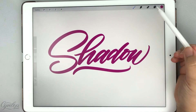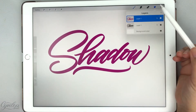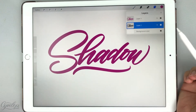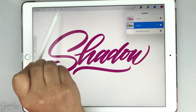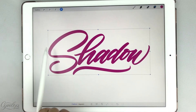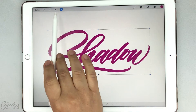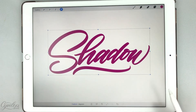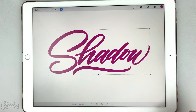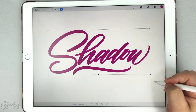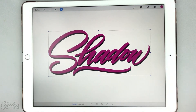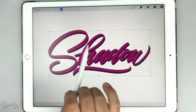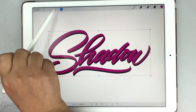Now we're going to go back up here and select our shadow layer. Once you've selected the shadow layer, come back up to the selection and make sure you select freeform — this will allow you to move it a little more freely — and we're going to drop that shadow down and adjust to where you need it.